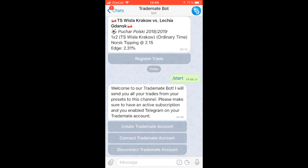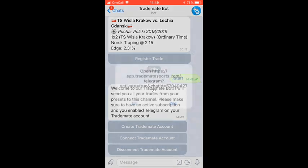So then you get a welcome message to the bot. In order for you to start receiving notifications to your phone, you need to connect to your TradeMate account. If you do not have a TradeMate user already, you need to set that up first. So let's go ahead and connect to the TradeMate account.